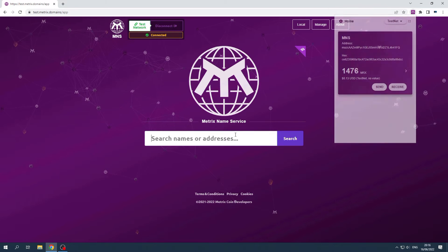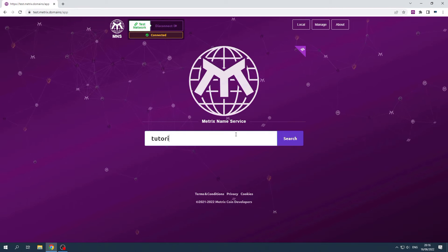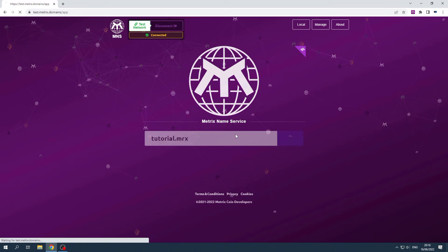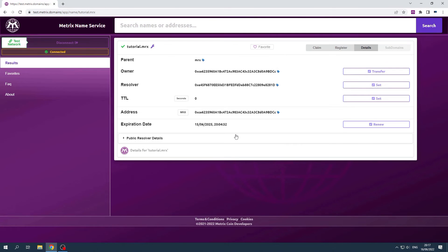Then search for the name you wish to transfer. Then click on Transfer next to the owner address.